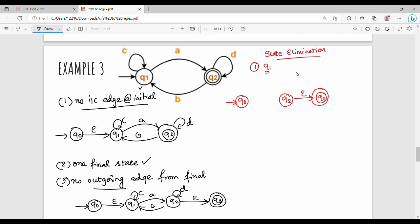Now the usual sequence is Q0, Q1, Q2. This is the diagram. Q0, Q1, Q2. Q1 is removed. After removing Q1, we go from Q0 to Q2 directly. Q1 is not present at all.